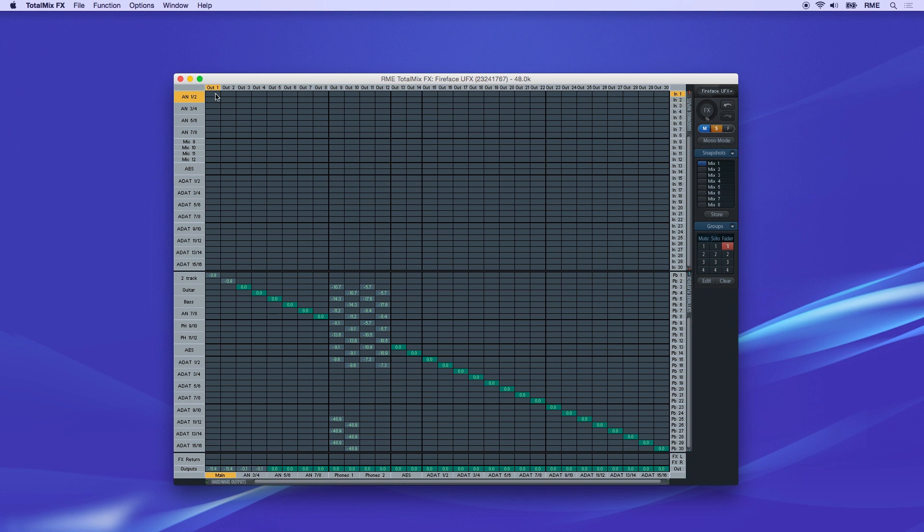The bottom row of the mixer, Hardware Outputs, is represented here by the vertical columns.